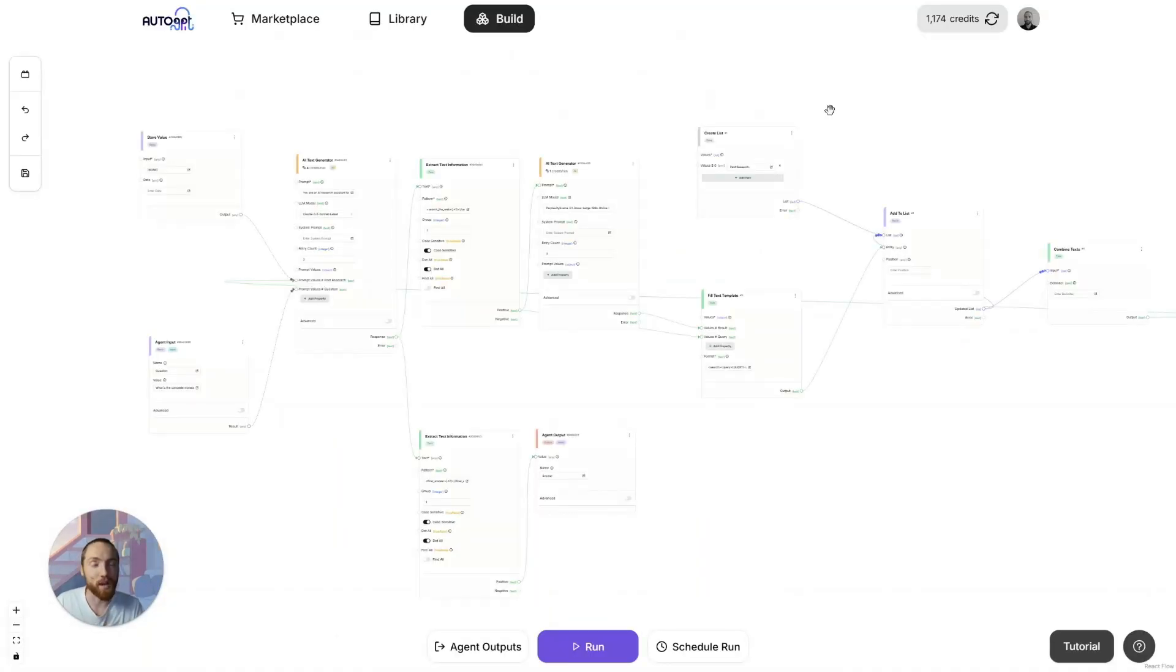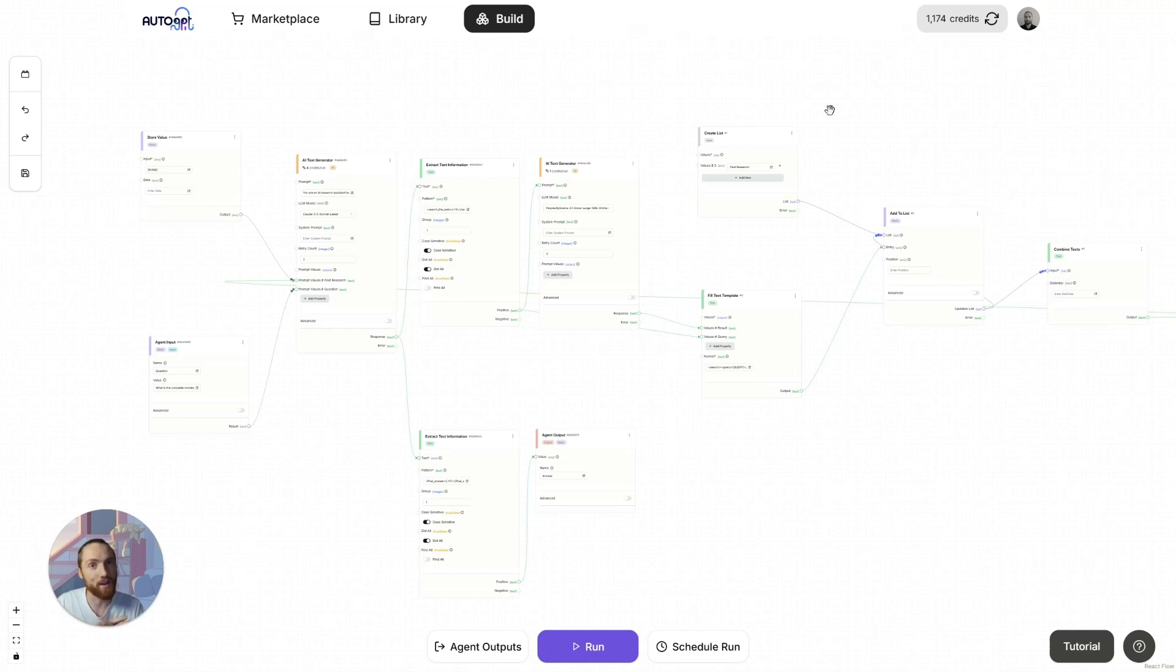We could also get our agent to output citations at the bottom. Like I did in my previous version. And if you have any questions about building agents, please jump in to the AutoGBT Discord. Where I spend every day and my team spend every day. There are some really, really smart people in there. And they're always really happy to help. Thanks so much.